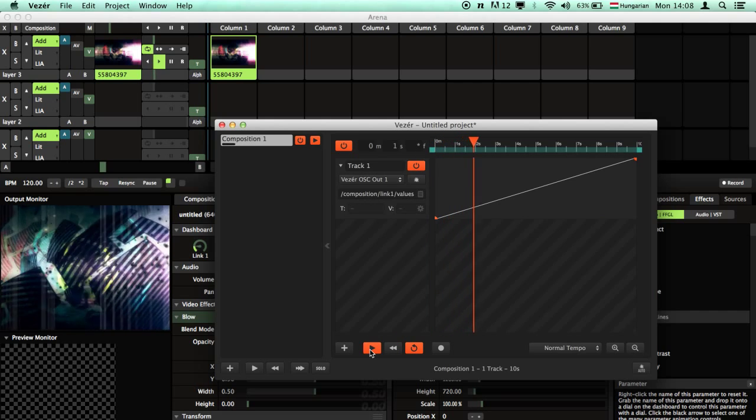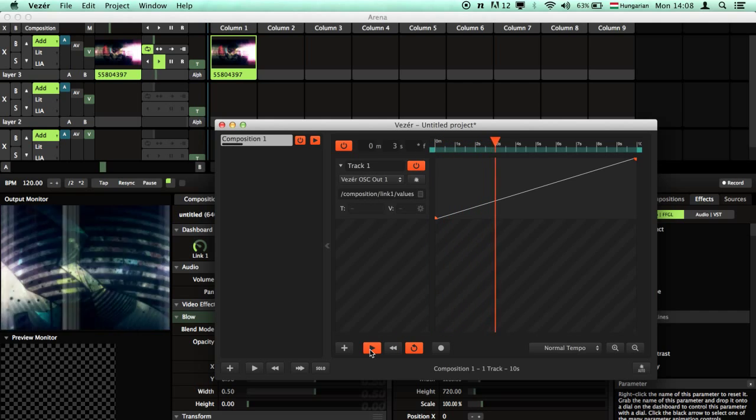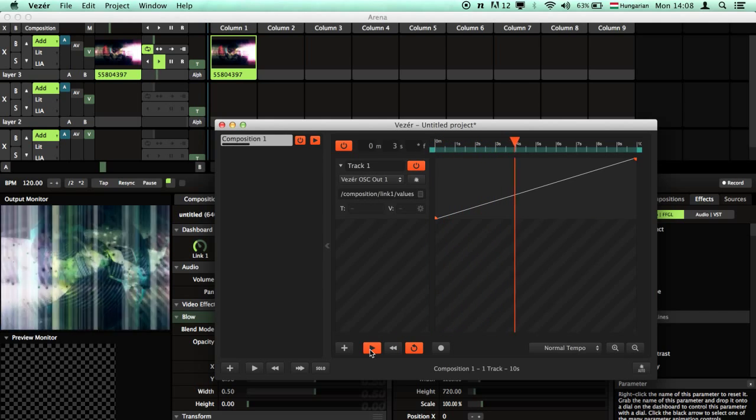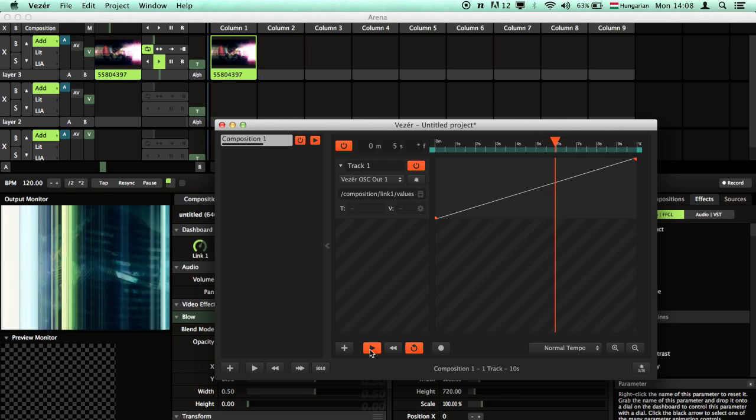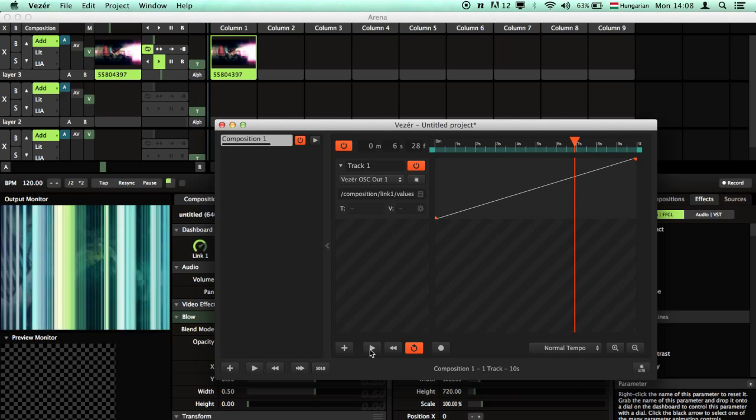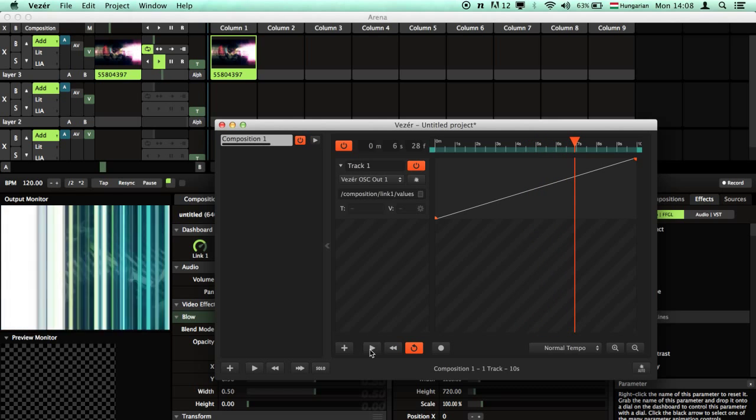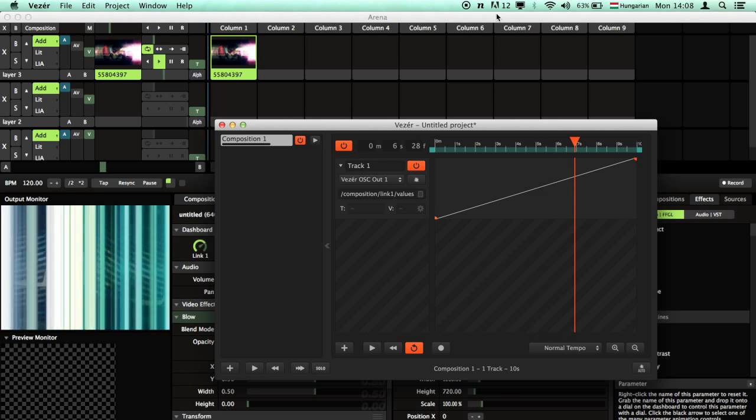Hit start and see the magic. Okay, that's all guys. Have fun.